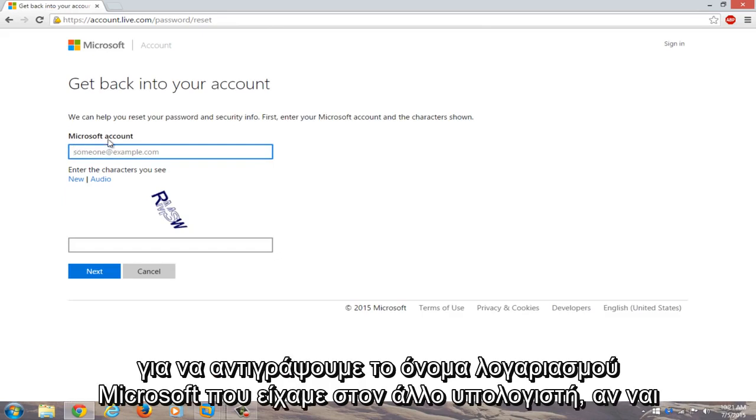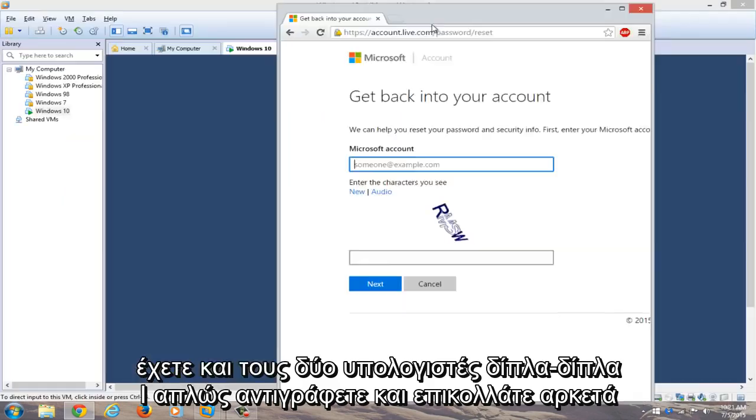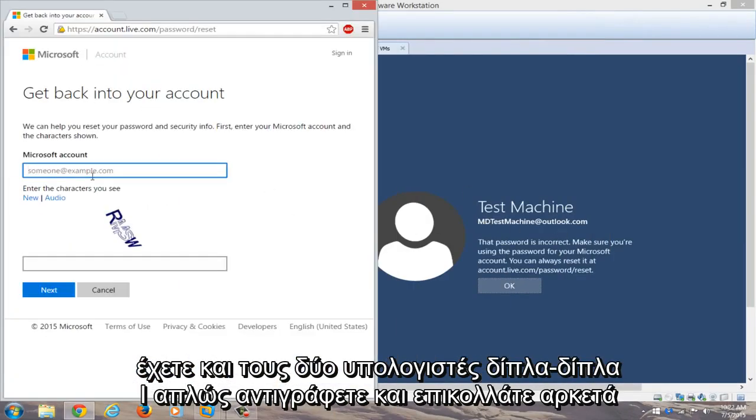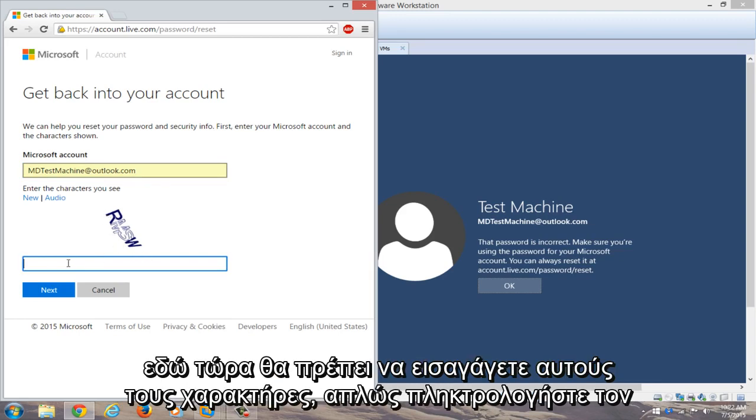We're going to just copy our Microsoft account name that we had on the other computer. So if you have both computers side by side, you can just copy and paste it in. My account name is already auto-filled on the secondary computer, but just make sure both accounts have the same account name that you're typing in here. Now you're going to have to enter these characters, so I'll just type that in.